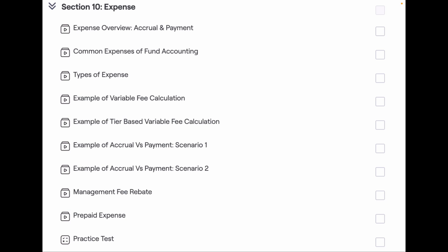I hope you all are excited to know what is in the remaining sections of this course. Keep watching to know more about the FA course. Thank you.